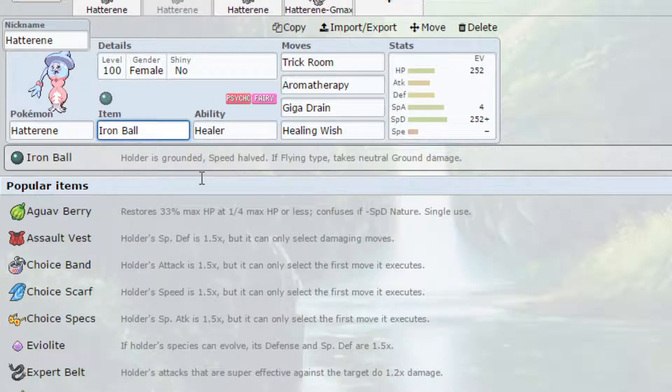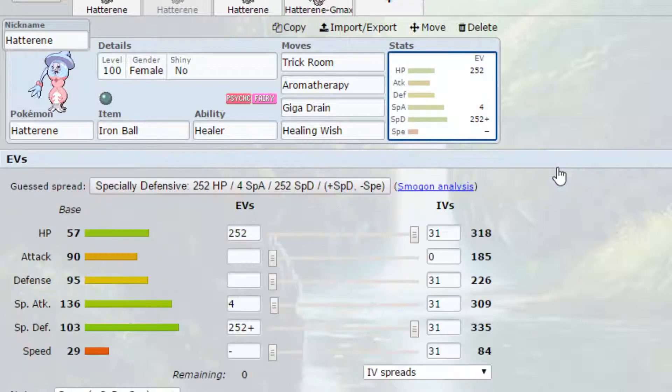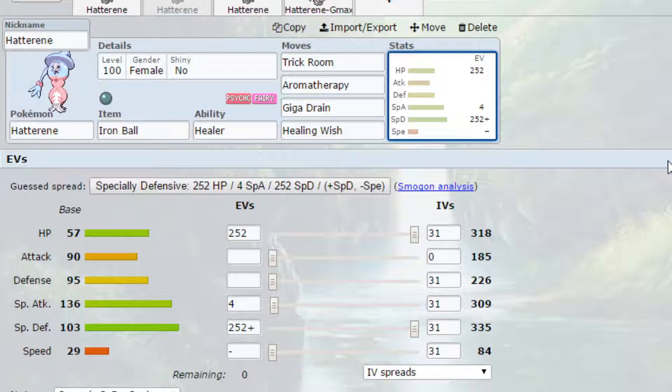We have the Iron Ball, which means the speed is halved. So we are going to be incredibly slow. We're going to have literally 42 speed, which is one of the slowest stats in the game. I know Shuckle can get down to, I think, 6 if you put an Iron Ball on it. But yeah, it's going to be very, very slow. So you're going to be able to take advantage of that when setting up a trick room.